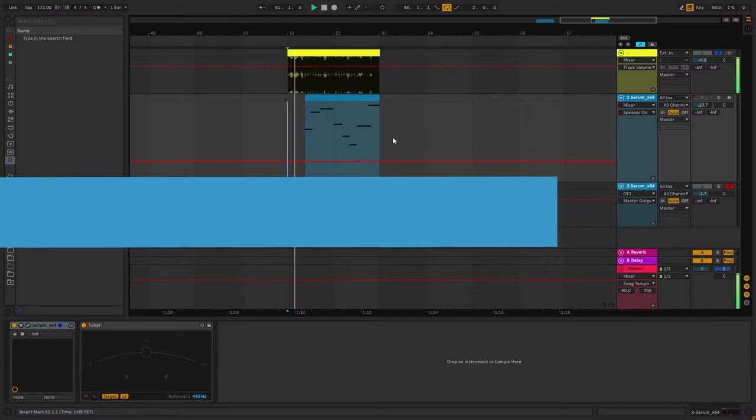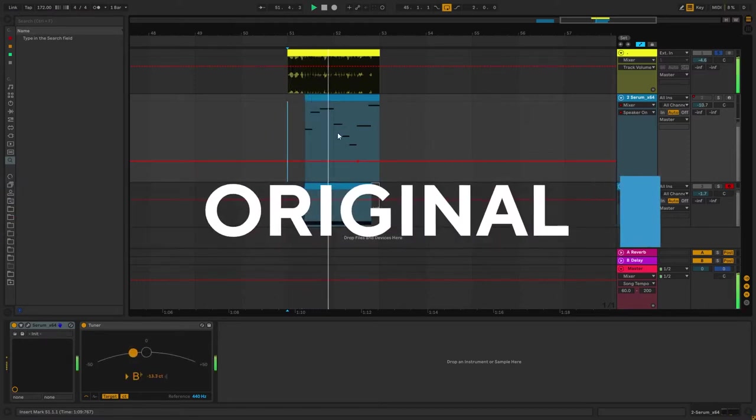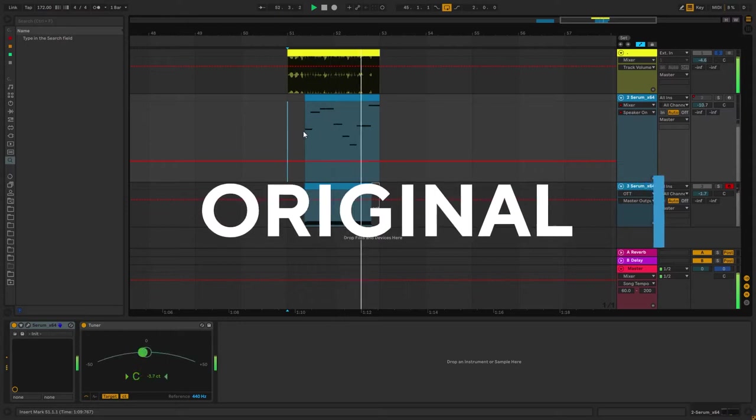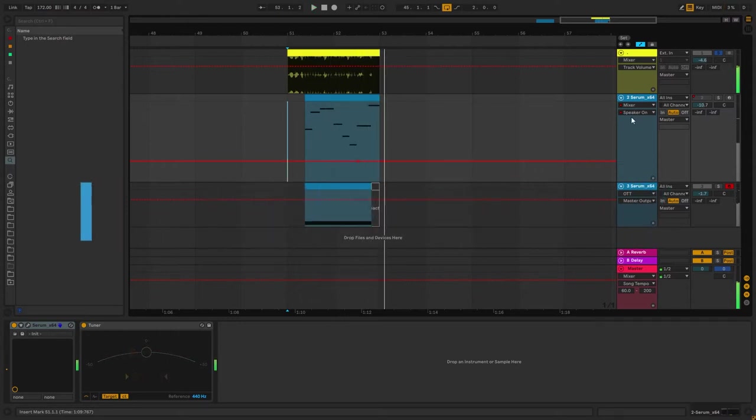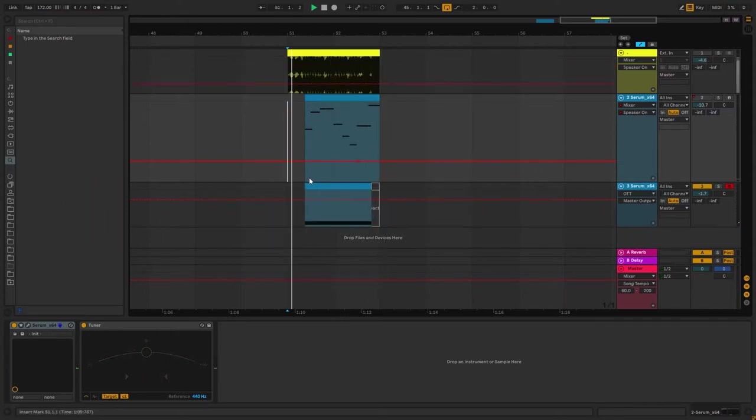So this is the original track, and this is my recreation.